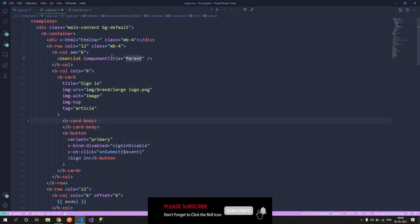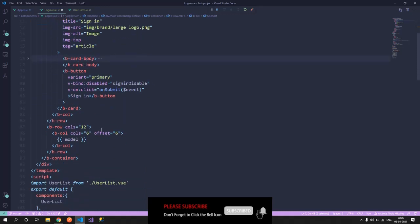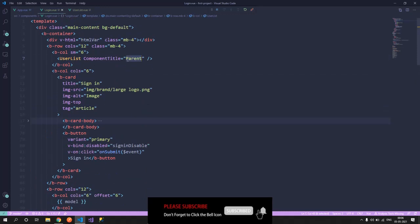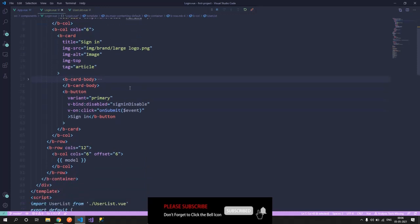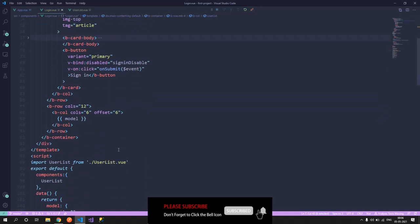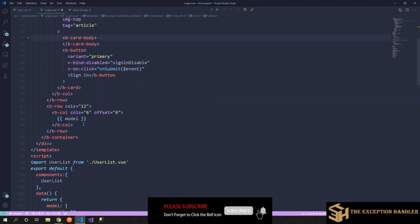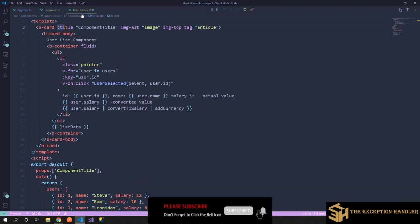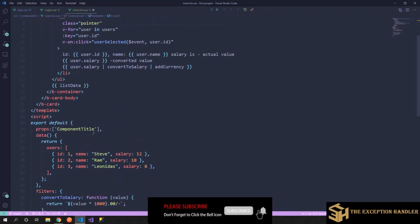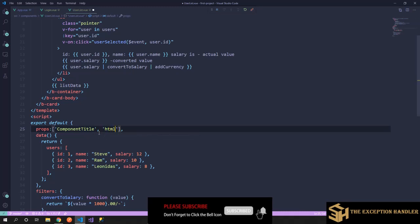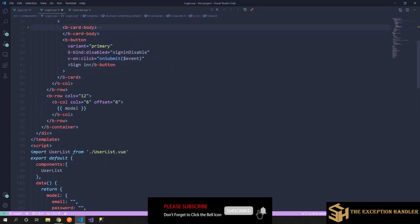Now what happens if I want to pass a value that is inside a variable? As we have already seen how to pass it in the card title, but still we will have one more variable created where I'll say html. So let's see how we can accept this html from here.